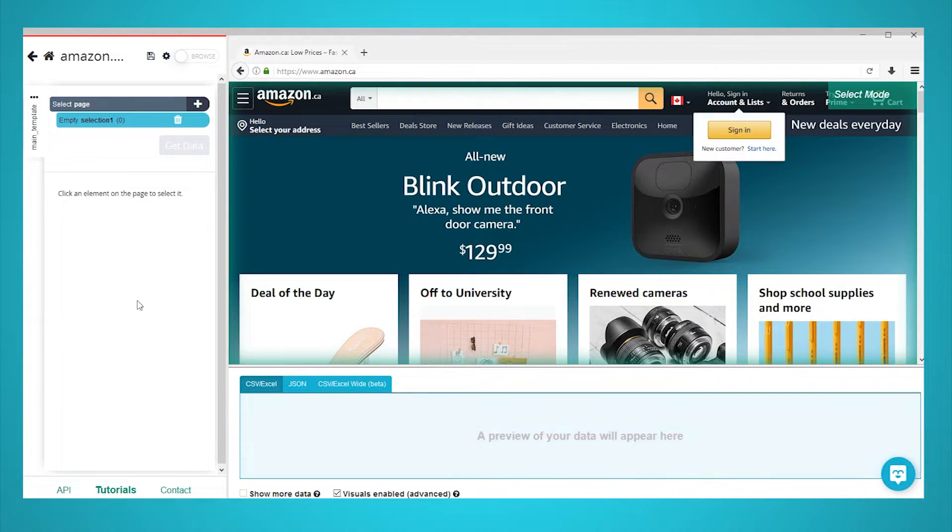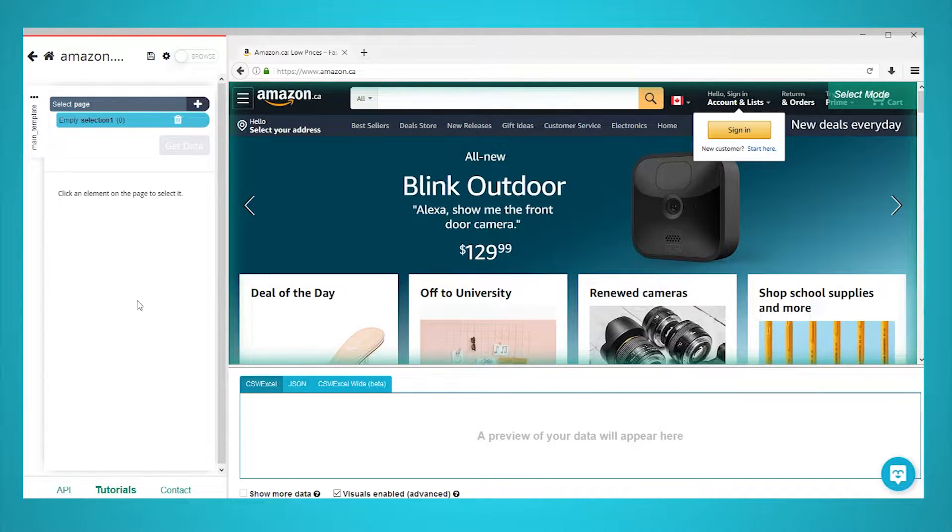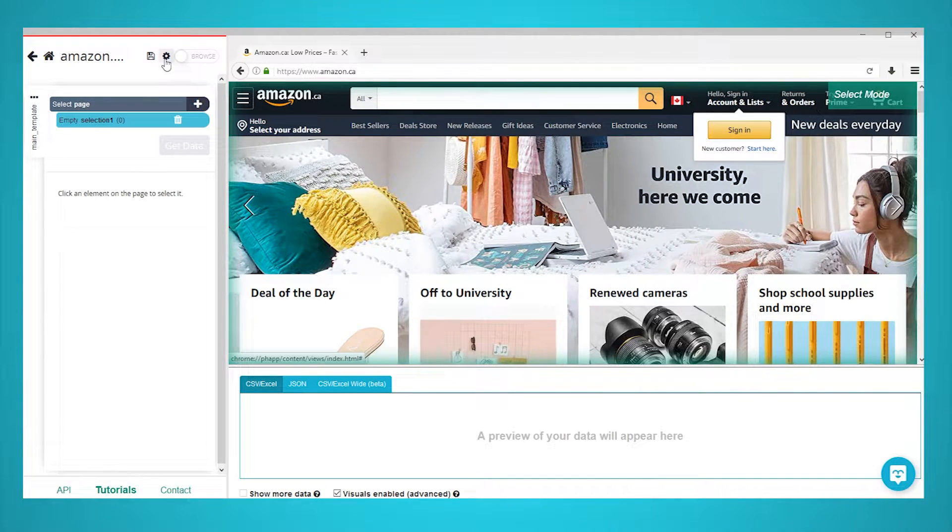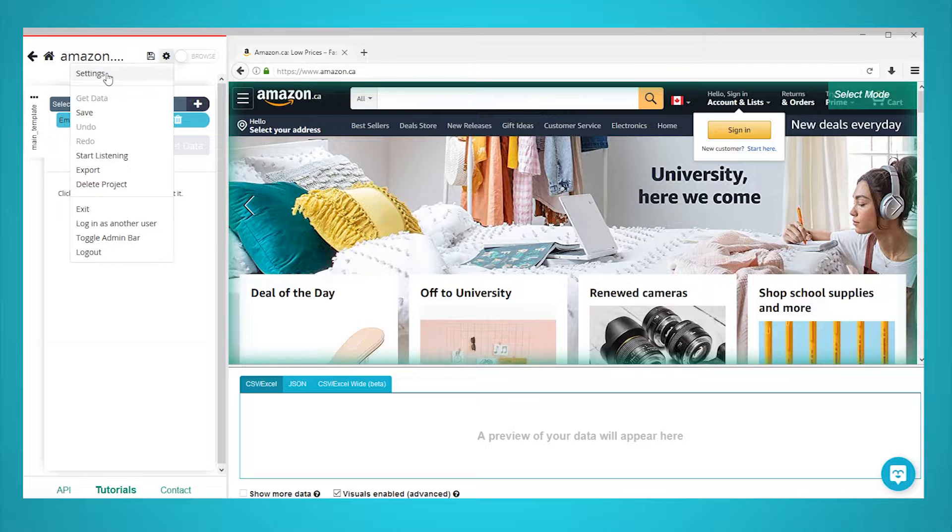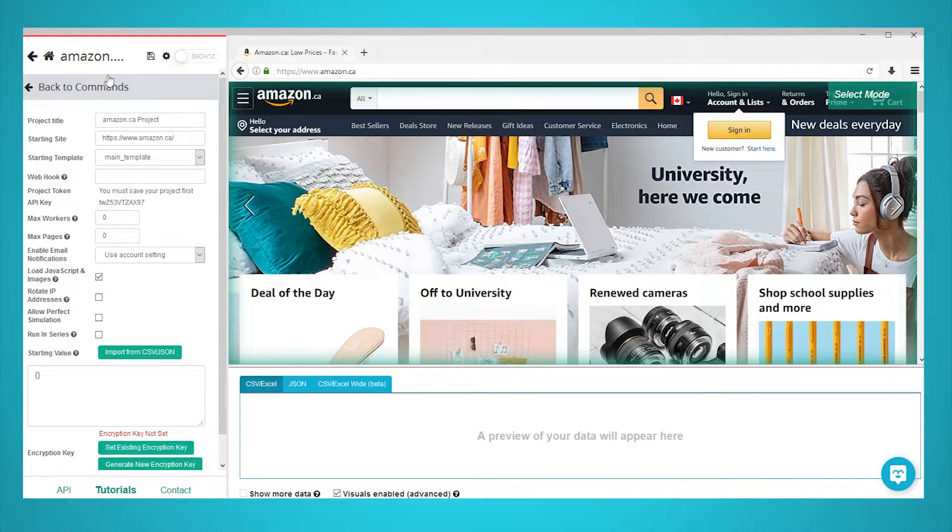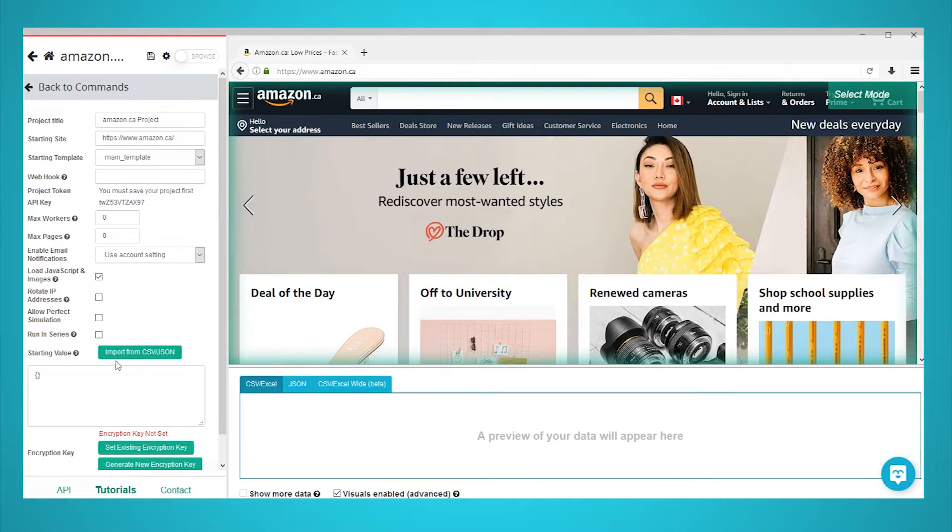Now let's give ParseHub the list of URLs we will be scraping data from. To do this, start by clicking on the settings icon at the top of the screen. Here in the settings menu, we can submit our list of URLs under the starting value section.